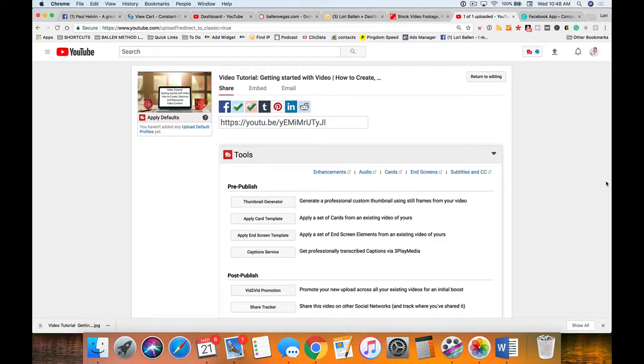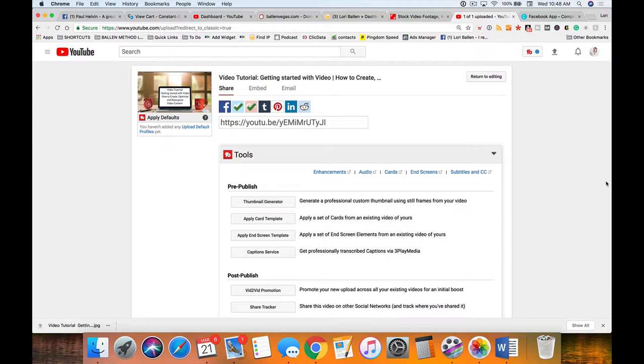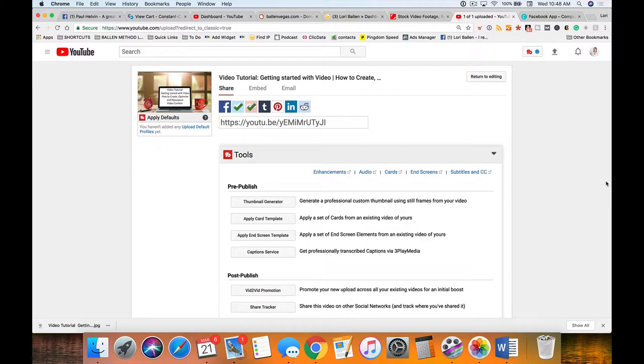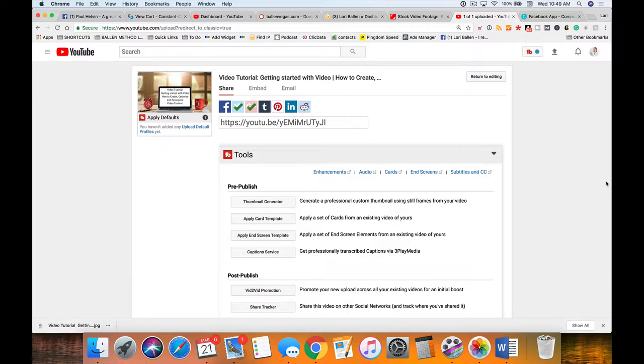Alright, welcome back. I think we're on video number four. This is all part of our series, our video tutorial series: Getting Started with Video - How to Create, Optimize and Repurpose Your Video Content. We just finished creating the custom thumbnail, and we downloaded that so we can also use it on our blog post.